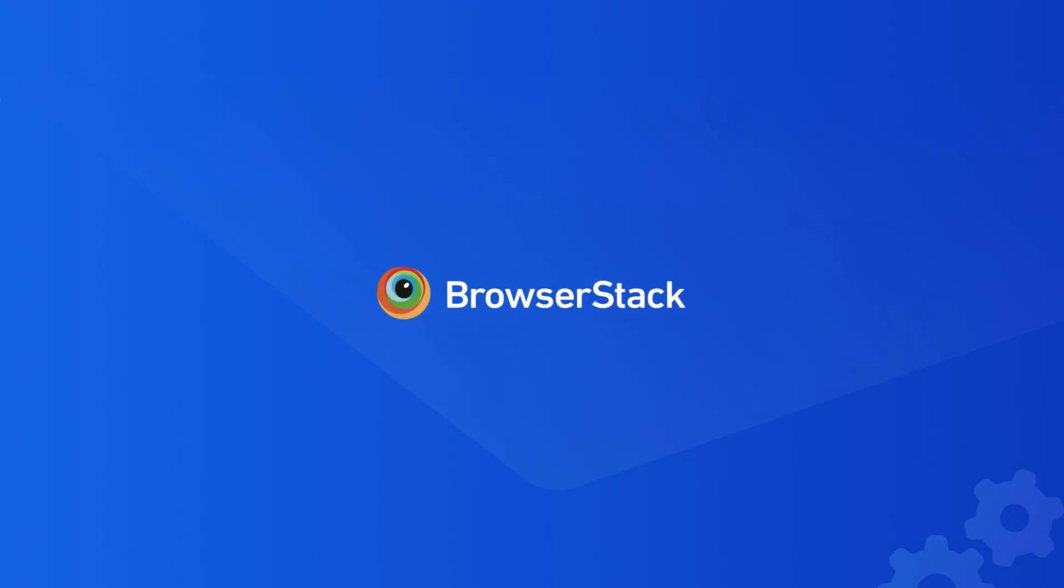That was a quick overview of BrowserStack Test Management AI Agents. Thanks for watching.